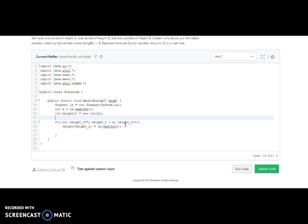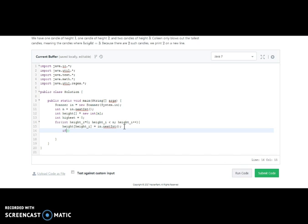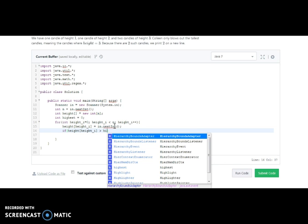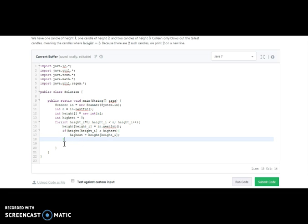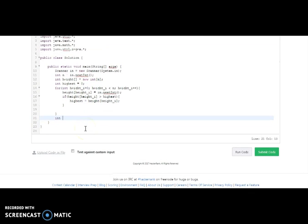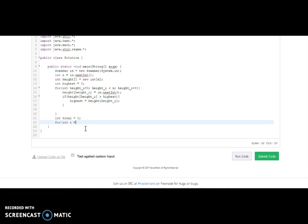Initially, we need to find the highest number, so we will take a variable 'highest' initialized to zero. We compare if height of i is greater than highest, then we assign highest equal to height of i. After finding the highest number, we take a loop — i equals zero, i less than n, i plus plus — to count the total number of candles with the highest height.